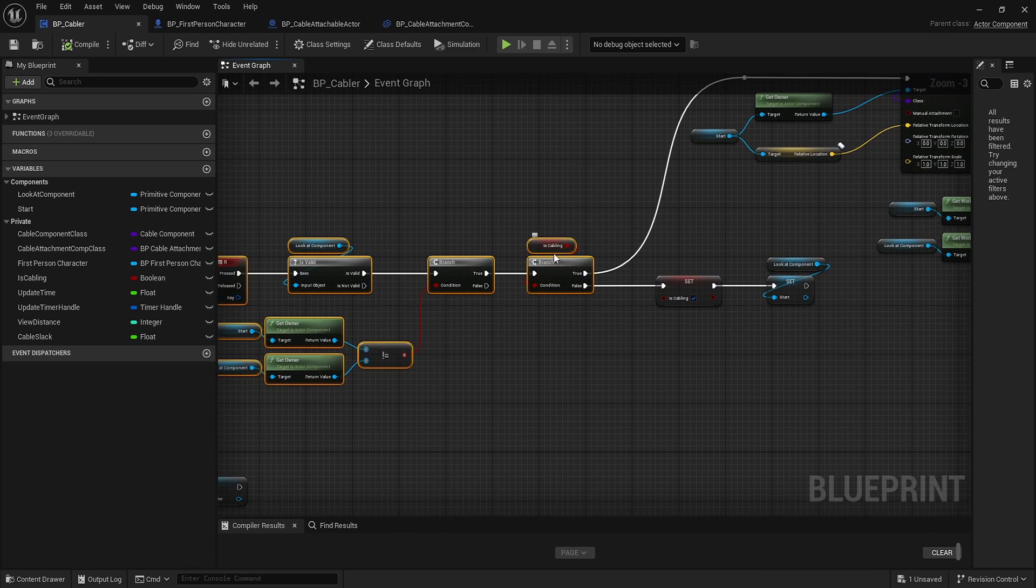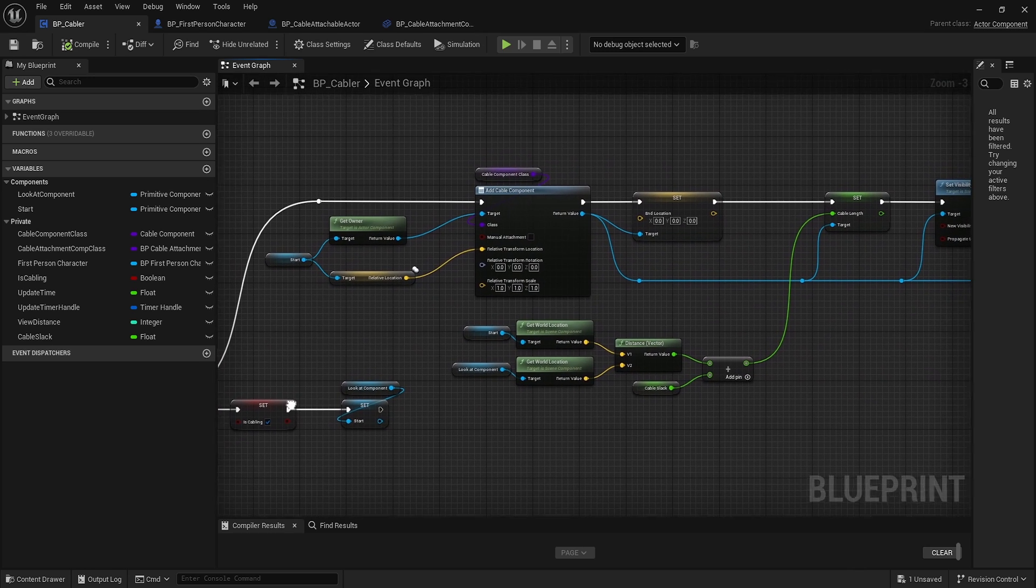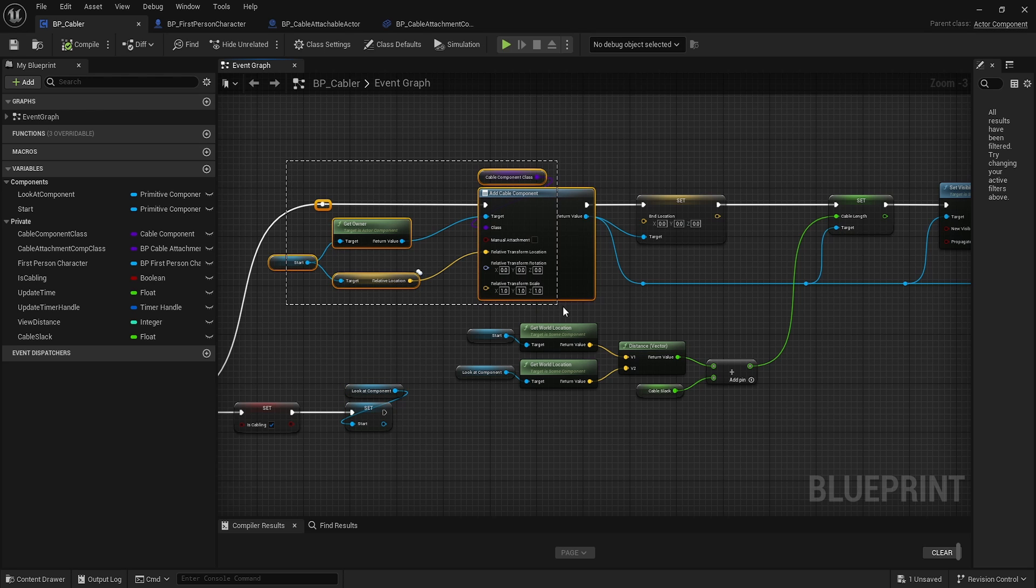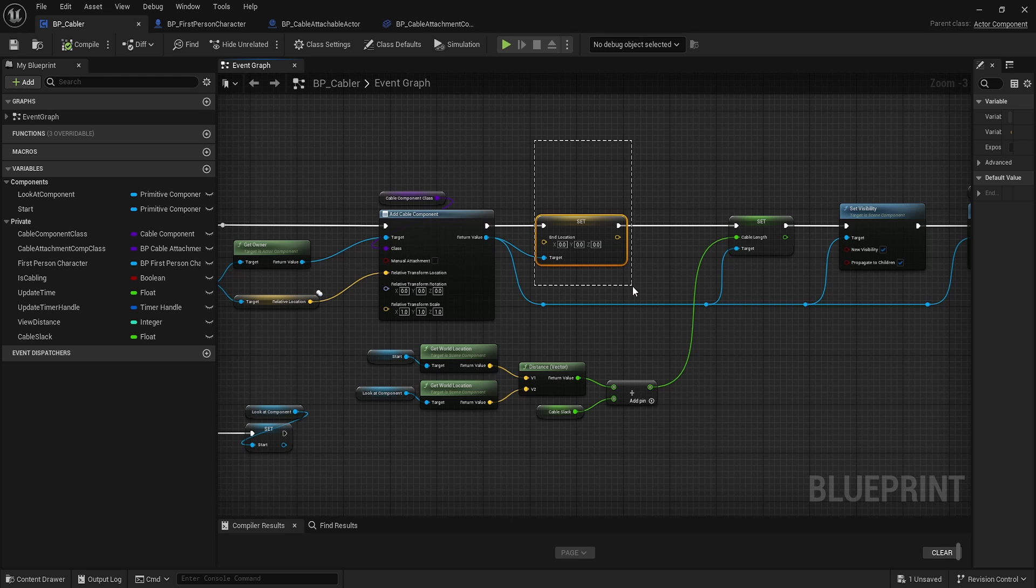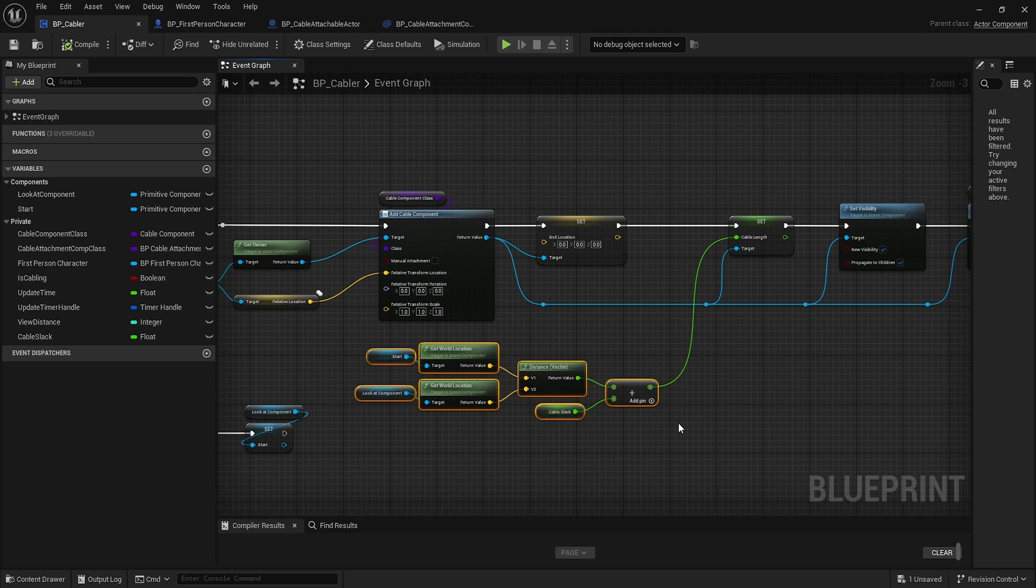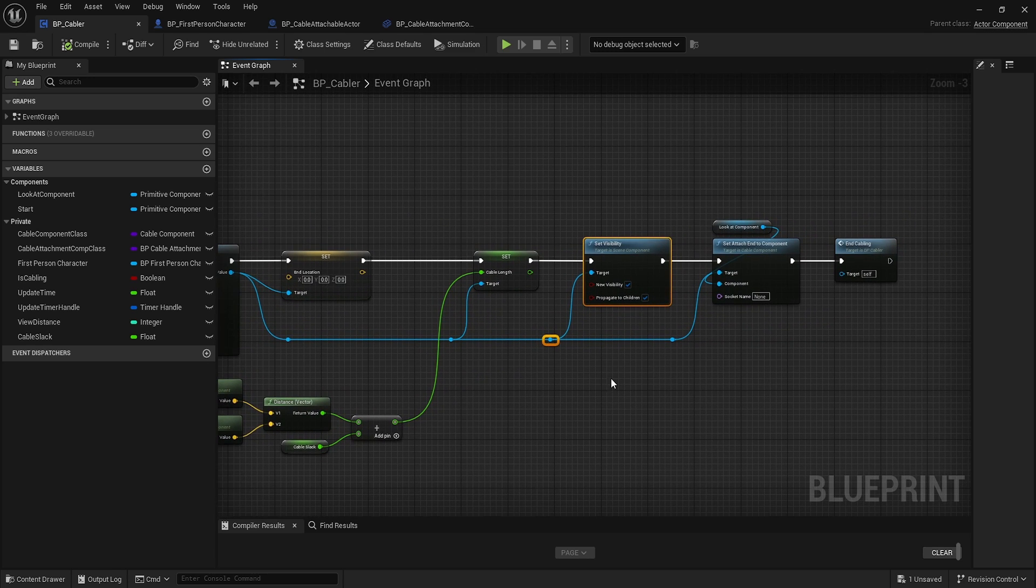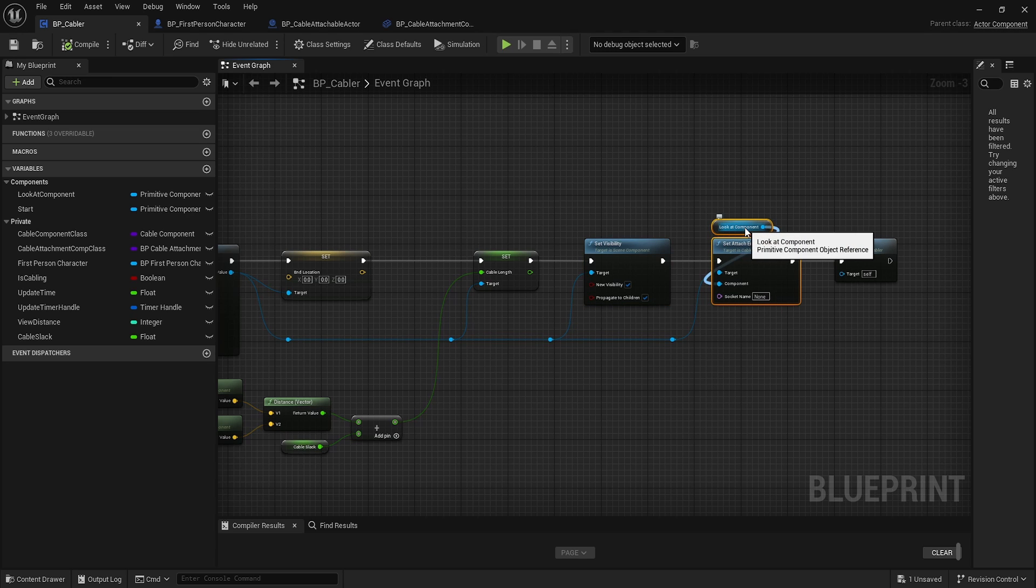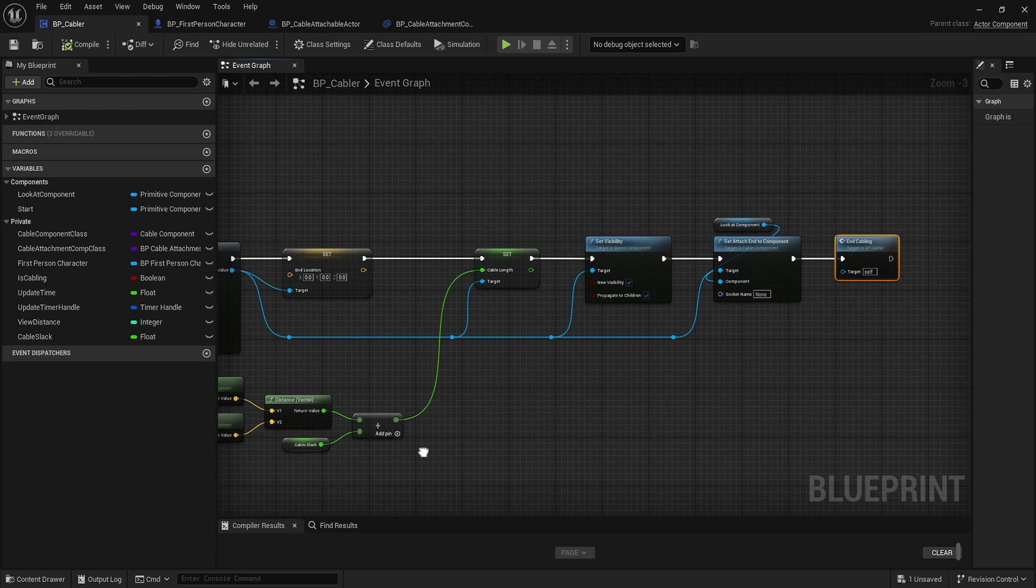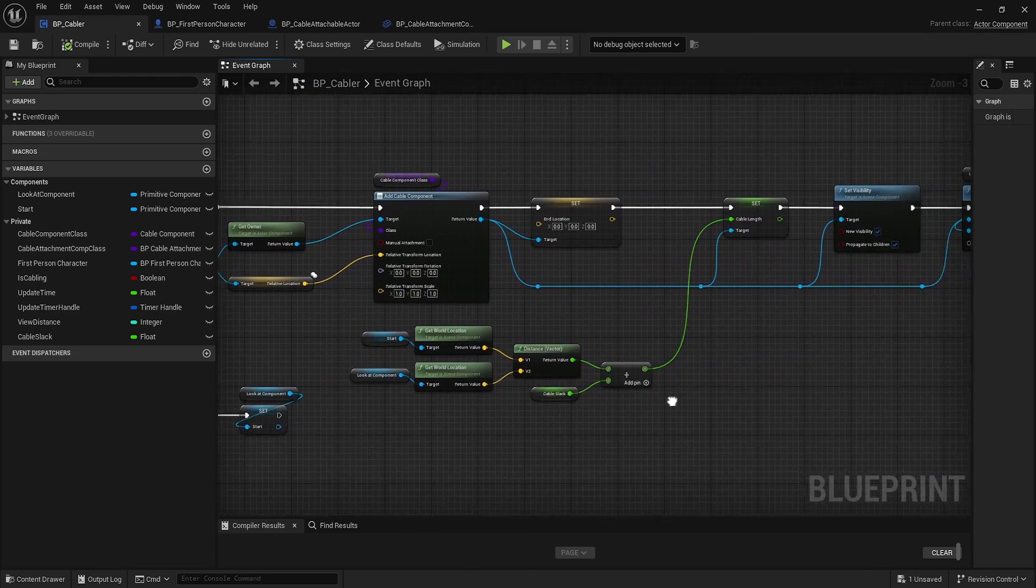When we press R again, this is now true. We take the start component and add the cable component. The end location is an offset, so we set it to zero. Cable length is the distance plus cable slack. We set visibility to visible and set the attachment end component to the look at, connecting start to end. Then we end the cabling.